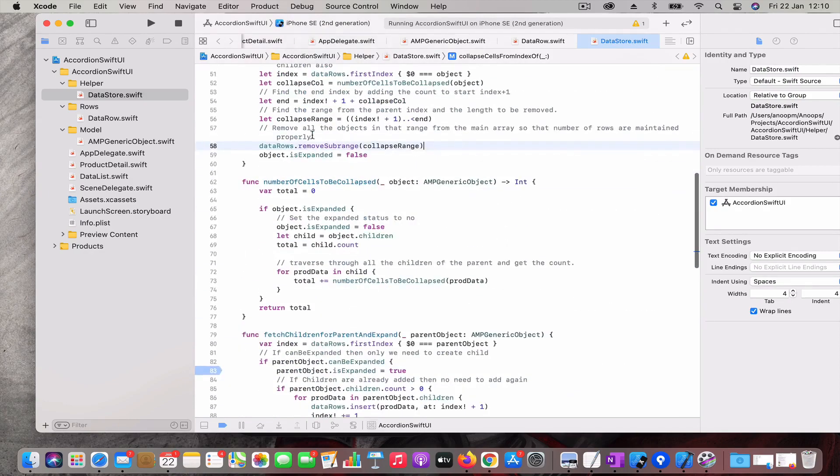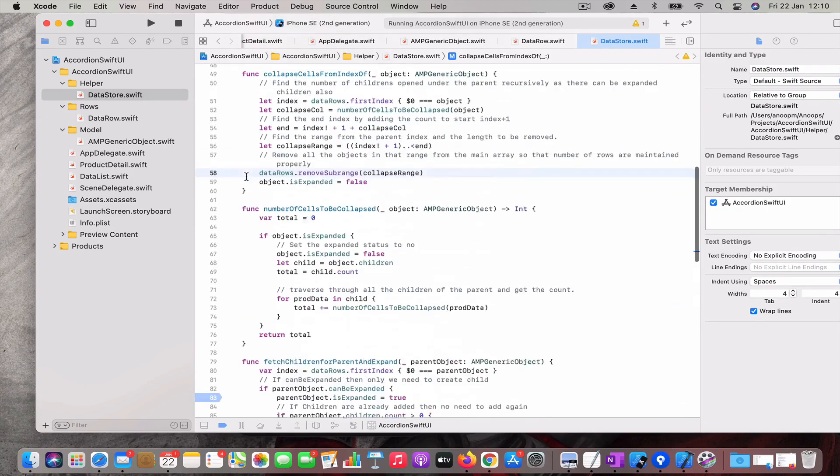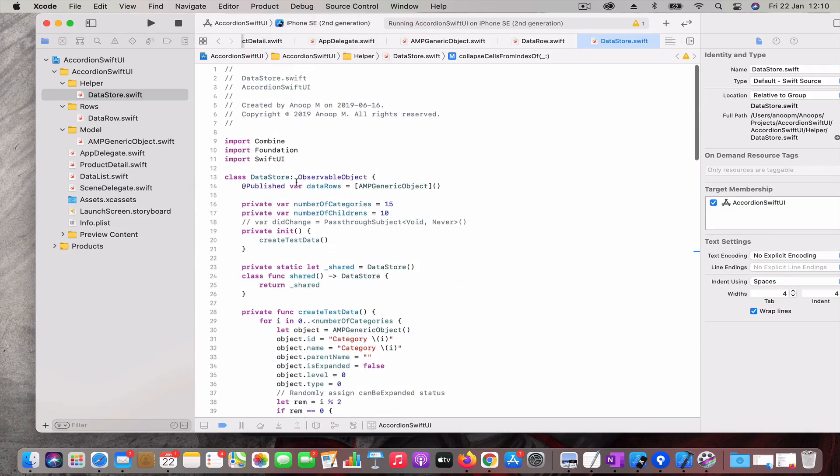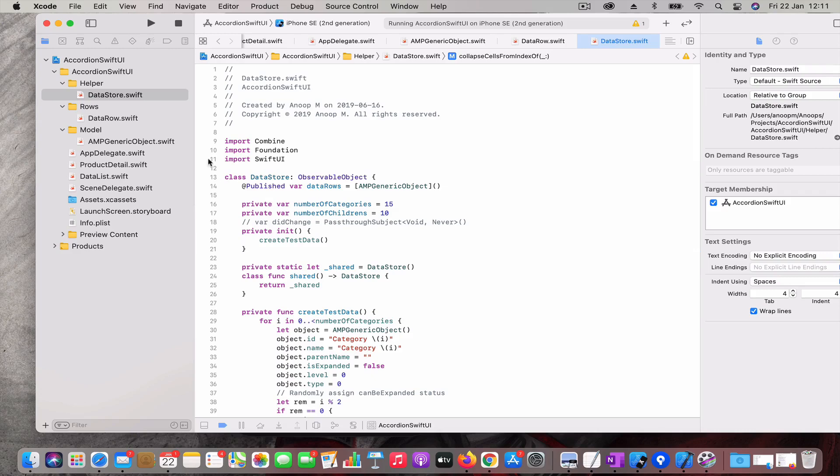Those are the two functions which actually manipulate the whole event. Whenever the data is being expanded or collapsed, the data is being inserted or either removed from the data row, and based on that the event is fired to the UI and UI gets updated accordingly.